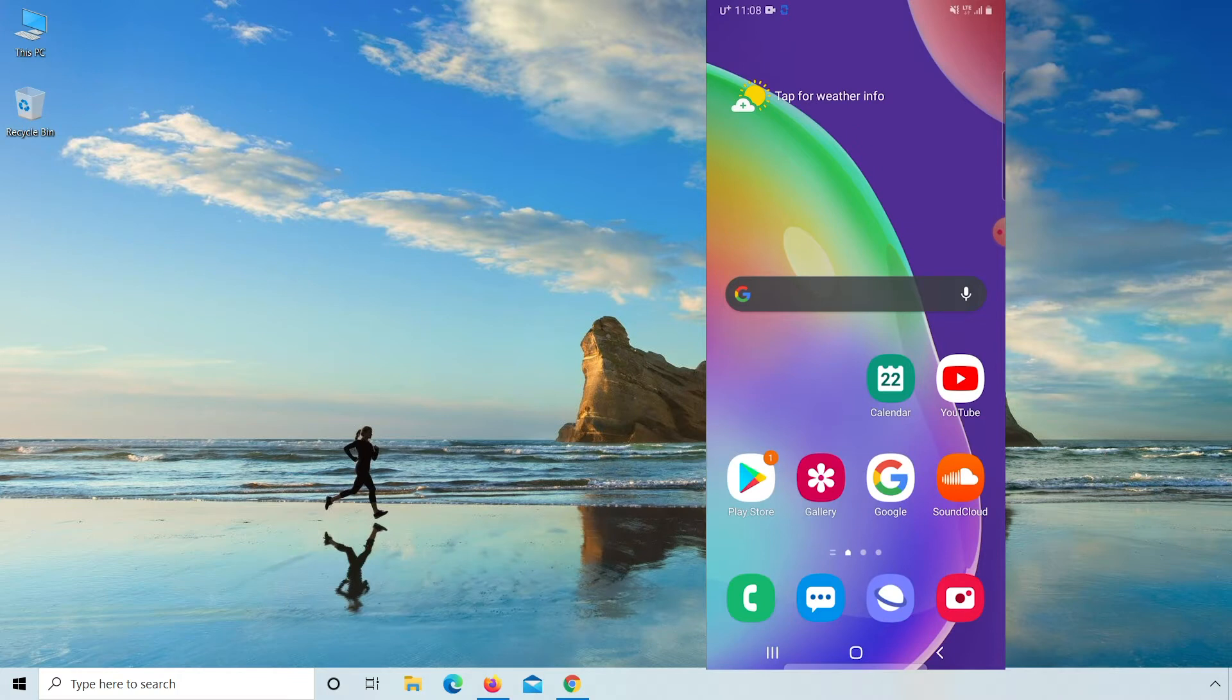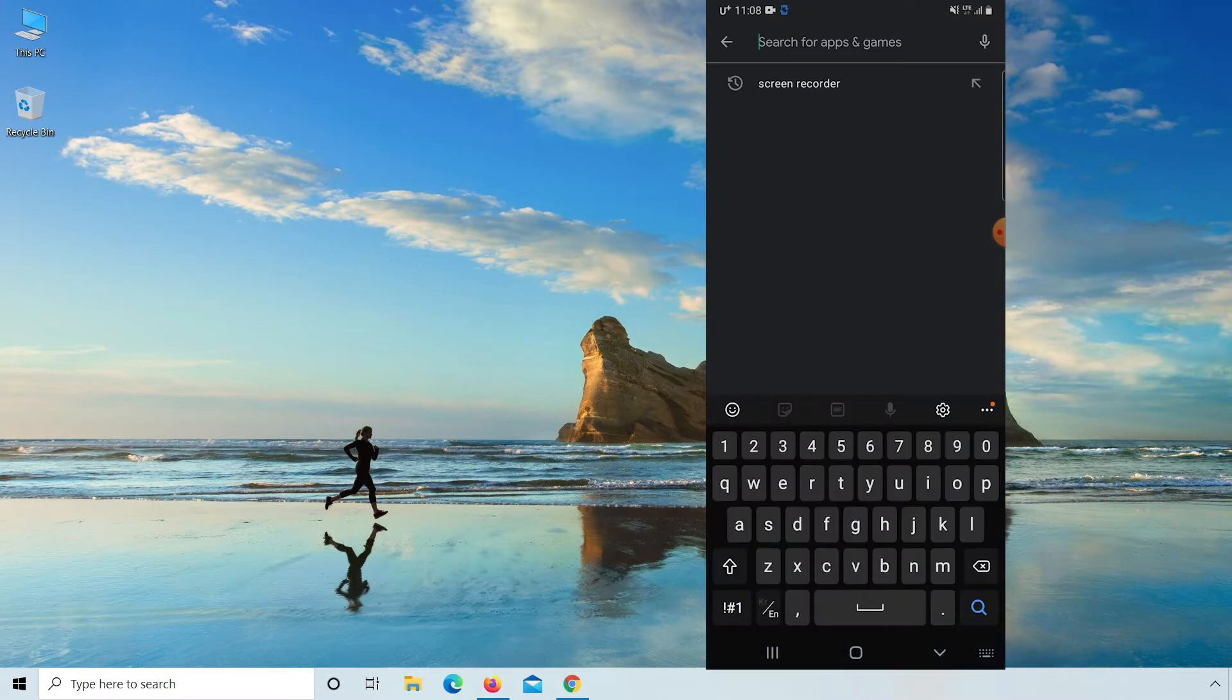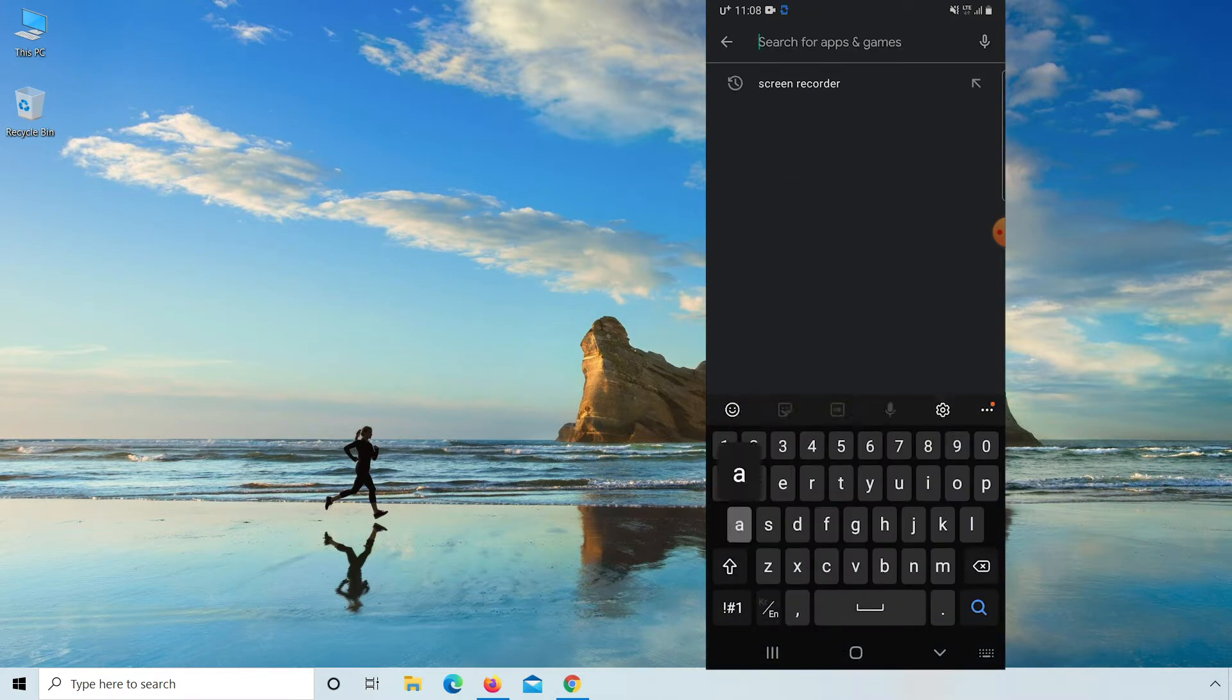Let's start the video. First thing you have to do, go to your mobile Play Store and here type AirMirror.